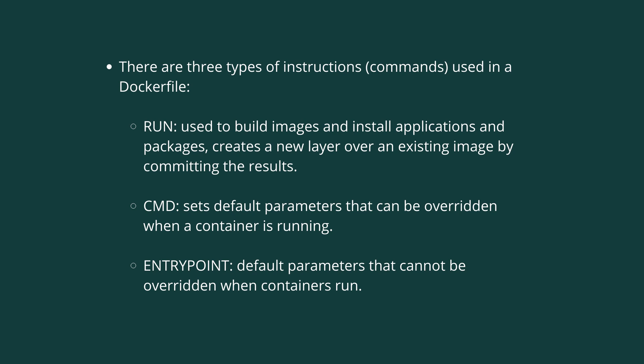CMD sets default parameters, but these parameters can be overridden when the container is running.